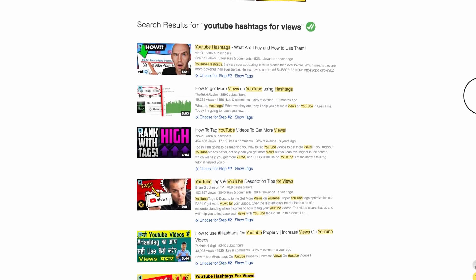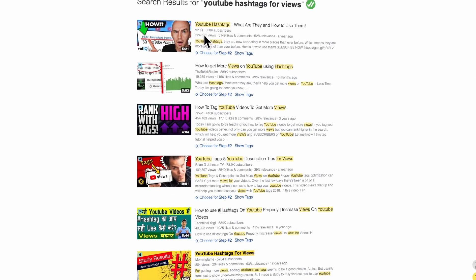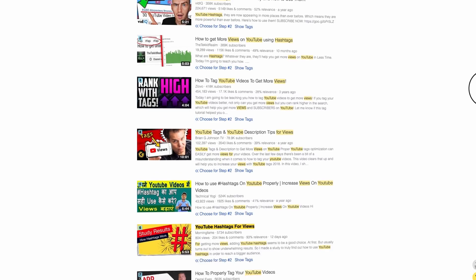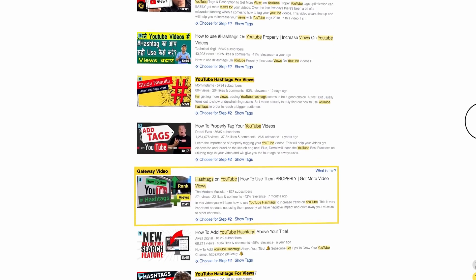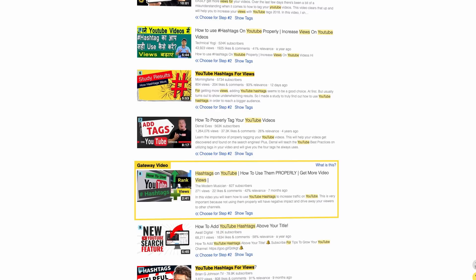You have to find a search term where the ranking power of the other videos is low enough so that your own ranking power is enough to rank there as well. So the big question is: how much ranking power do you need to rank for a particular search term? What Morningfame does here is it goes through the search results and looks at all the videos — how many subscribers they have, how many views, and so on — and looks for the one video which has the least amount of subscribers, views, likes, and comments but at the same time is also ranking quite high. And that is then the gateway video.